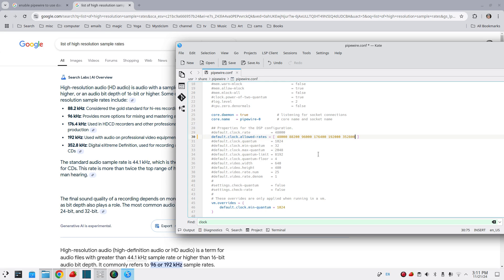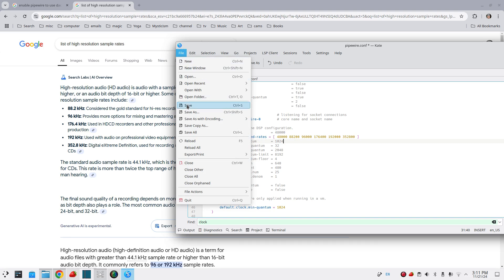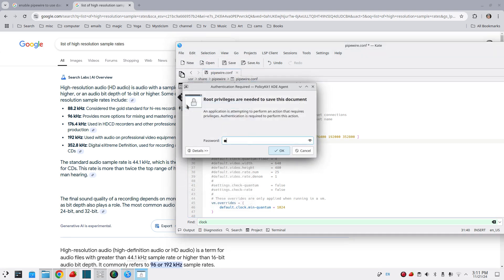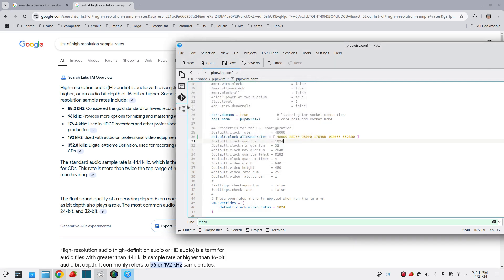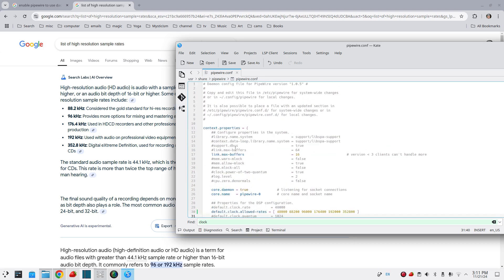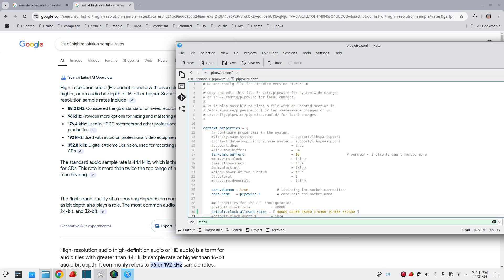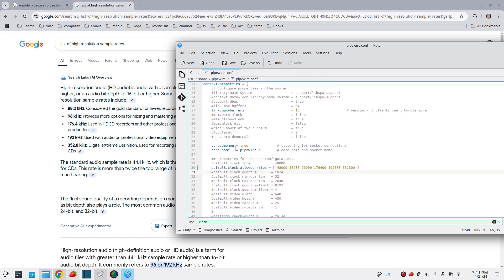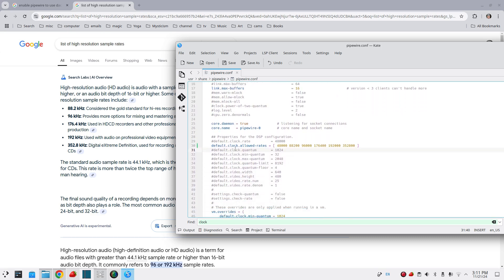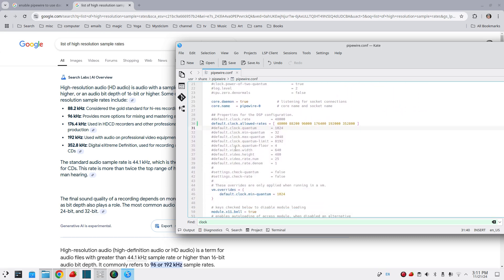Save this off. Then, you'll need to either restart Pipewire. I recommend just restarting the computer because it's easier. Depending on how slow your computer is to restart, this Asus VivoBook restarts really fast, so I don't worry about it. Type that in, restart, and then it should work just fine on your high-res files.